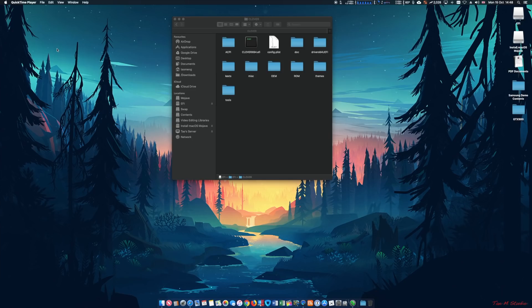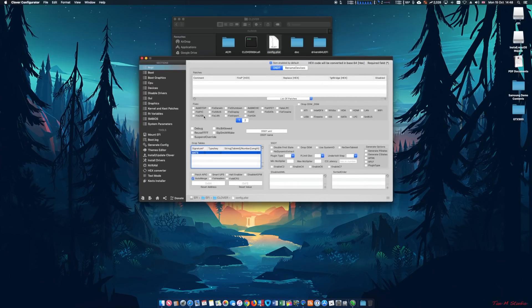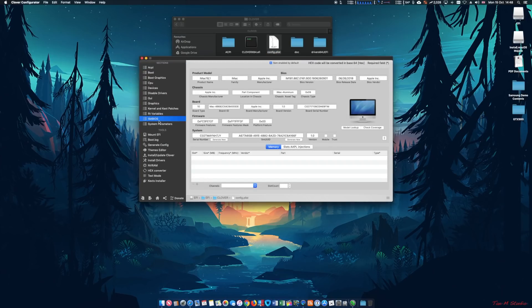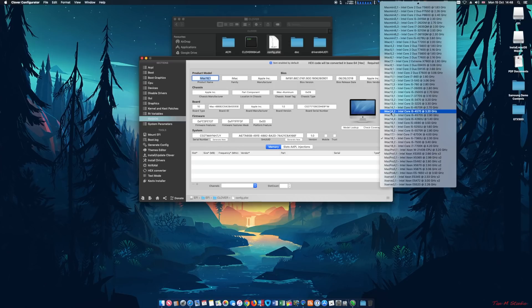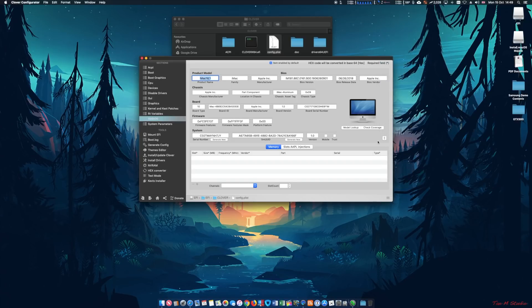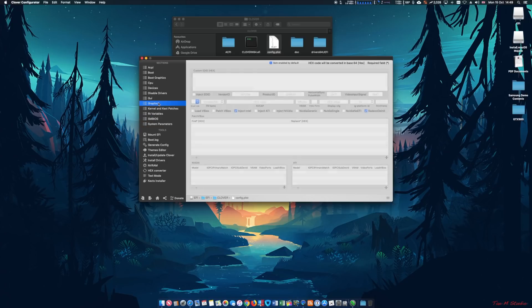I changed the SMBIOS to iMac 18.1 and surprisingly that did help, so I went through the installation procedure. Let me show you what I did in the config plist. First is the SMBIOS — I changed it to iMac 18.1; by default it is 14.2, which uses NVIDIA graphics. Since I'm using AMD graphics, I suggest you try different SMBIOS values to find the perfect one for your system.